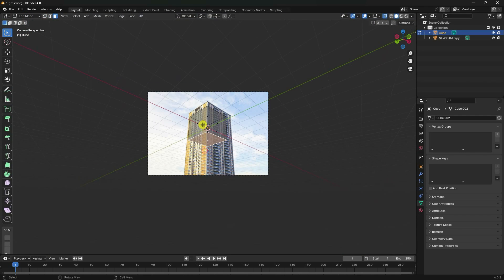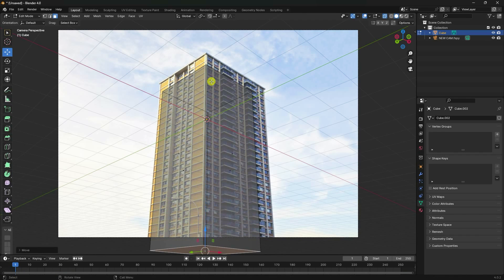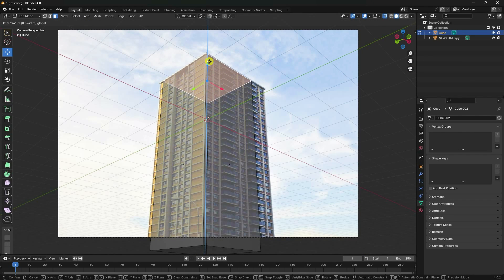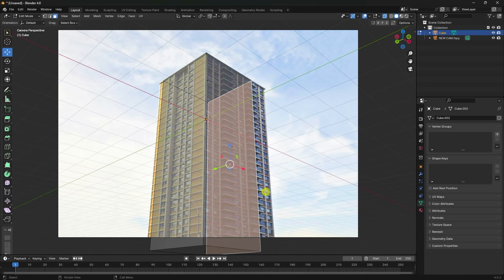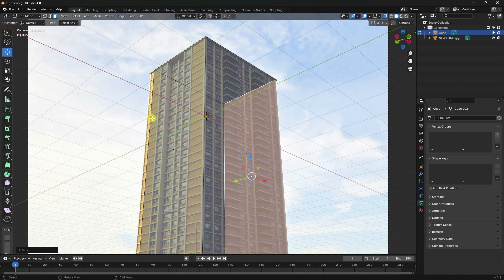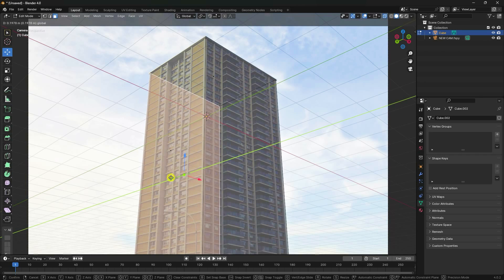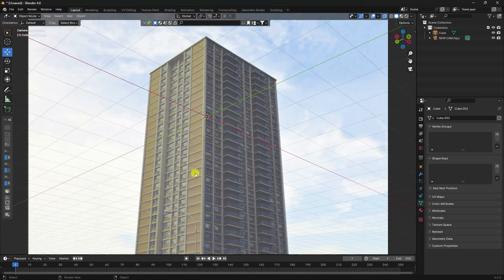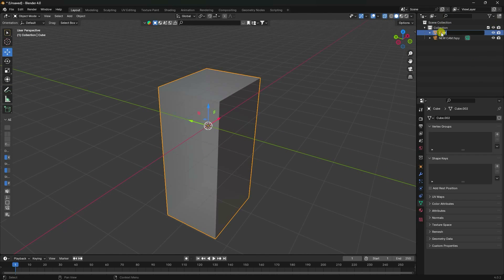In edit mode, select the face, increase the height, then go to top view and increase the height the same way. Select the face, change the cube position accordingly on both sides. That's my simple building.